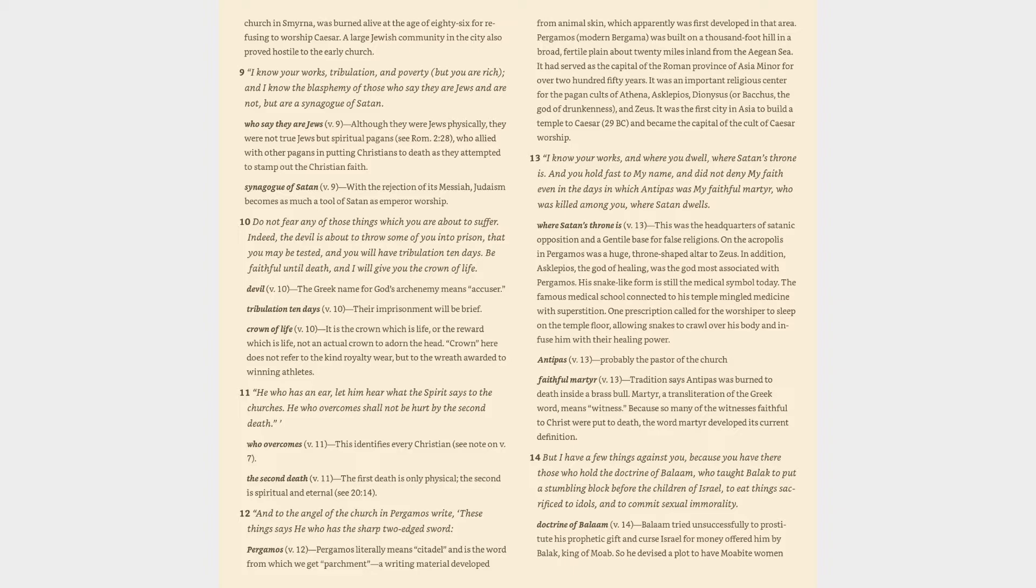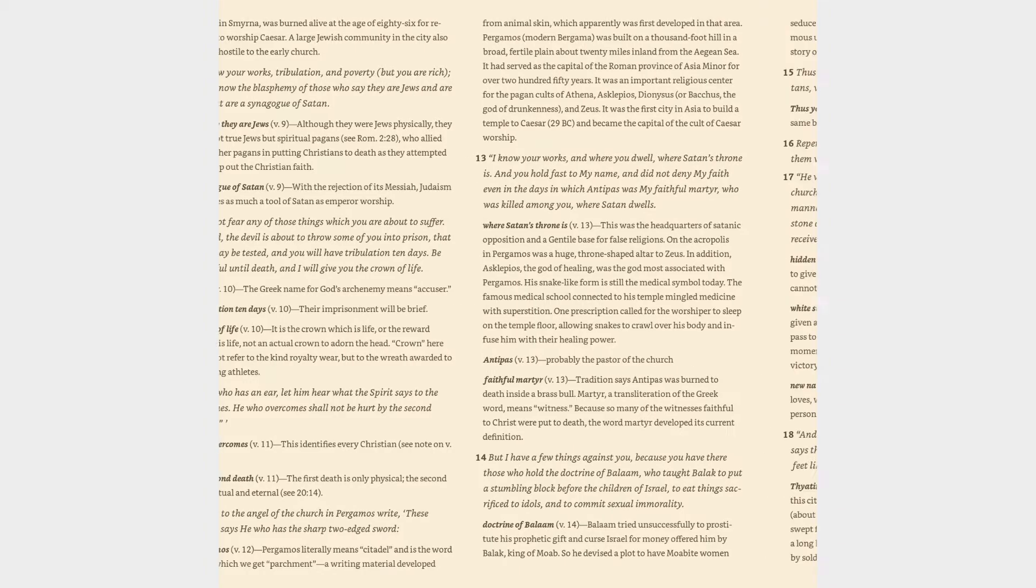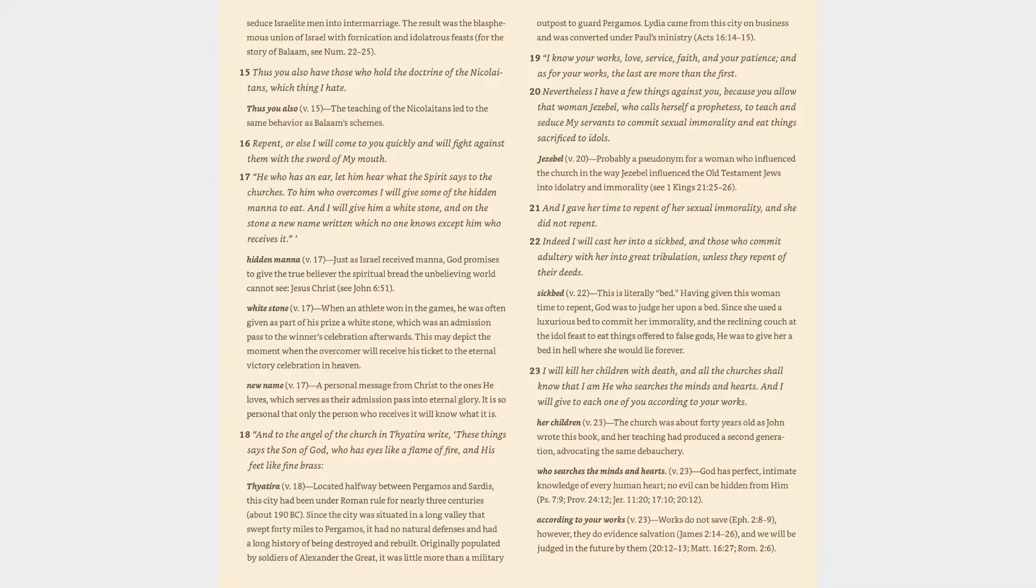His snake-like form is still the medical symbol today. The famous medical school connected to his temple mingled medicine with superstition. One prescription called for the worshipper to sleep on the temple floor, allowing snakes to crawl over his body and infuse him with their healing power. Antipas verse 13: probably the pastor of the church. Faithful martyr verse 13: tradition says Antipas was burned to death inside a brass bowl. Martyr, a transliteration of the Greek word, means witness. Because so many of the witnesses faithful to Christ were put to death, the word martyr developed its current definition.